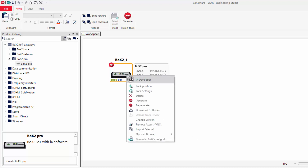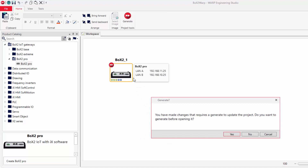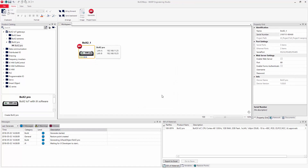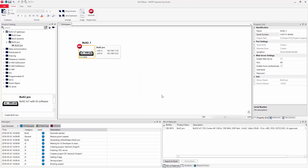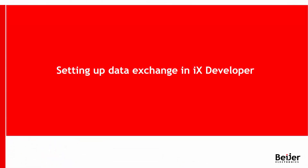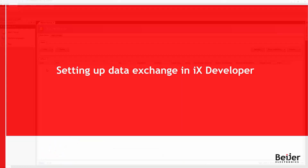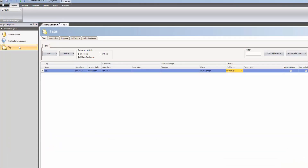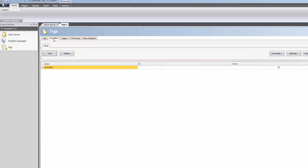Right-click and select IX Developer to start the data exchange configuration. Click on the Tags icon in the Project Explorer.